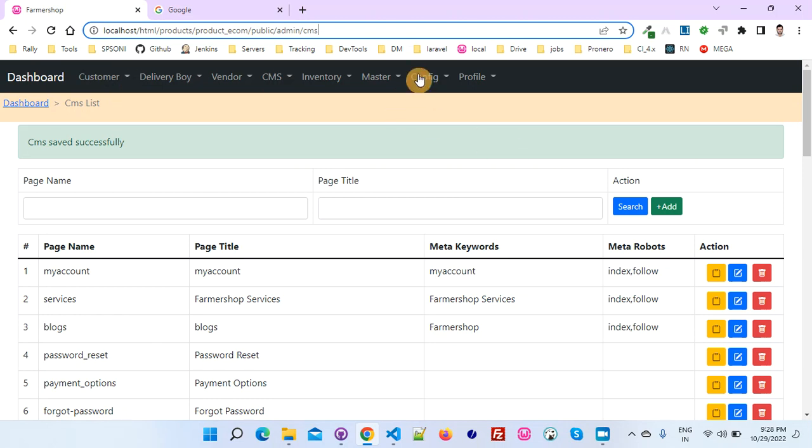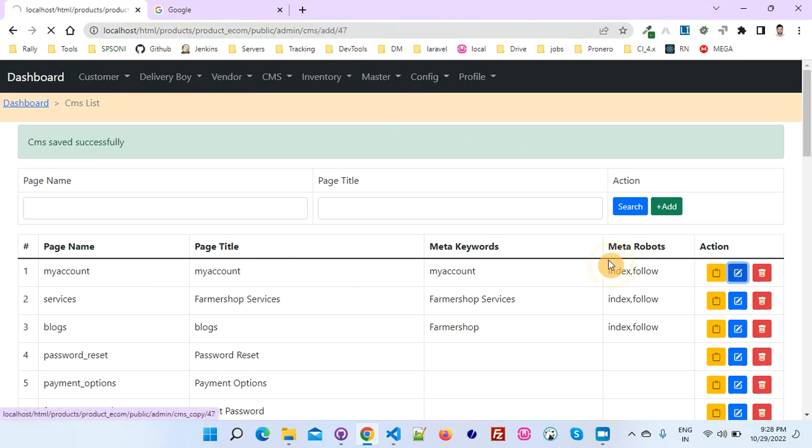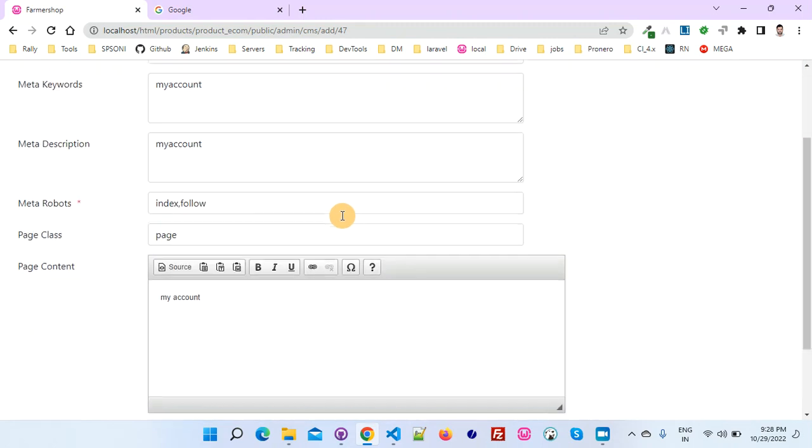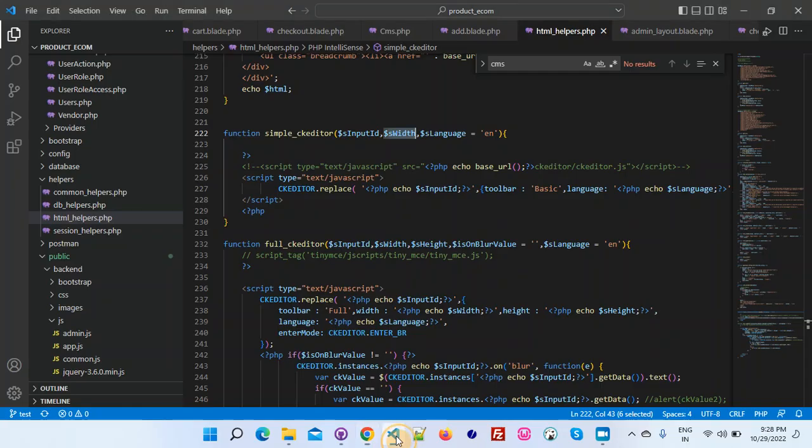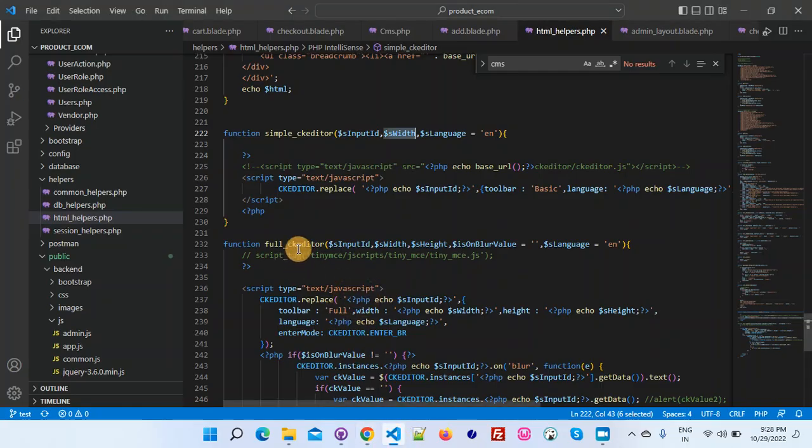You can see this one is configured here. The look and feel of CK editor will look like this. This is the simple CK editor.